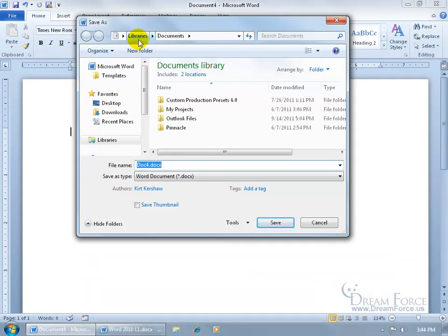But I can go ahead and change the default and say that I want to save all my documents to, let's say, my desktop. I mean, any time you turn on your computer, the first place you go to is your desktop, right?